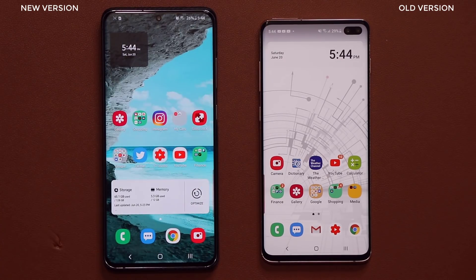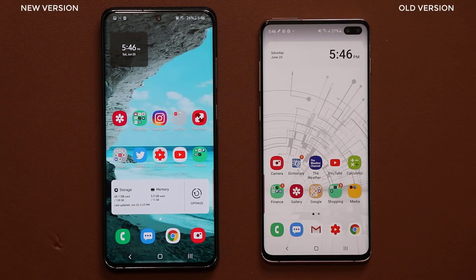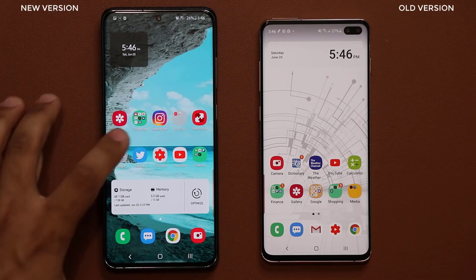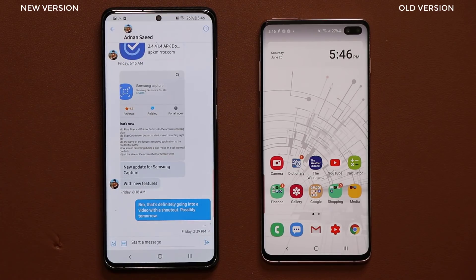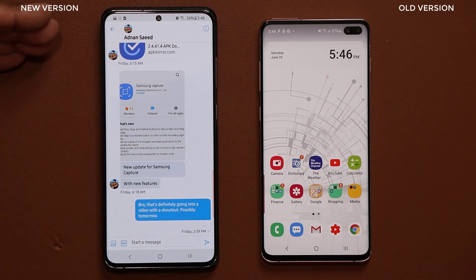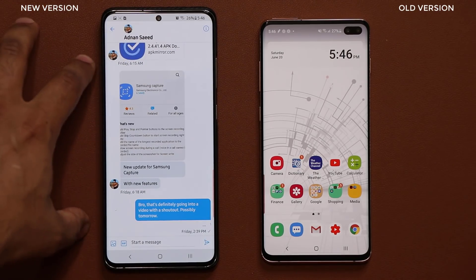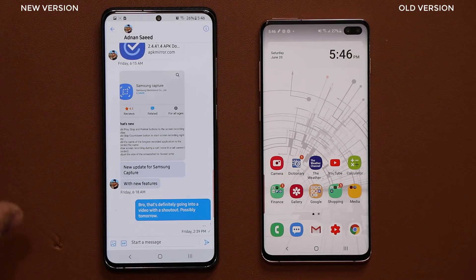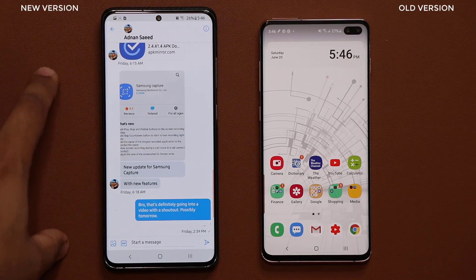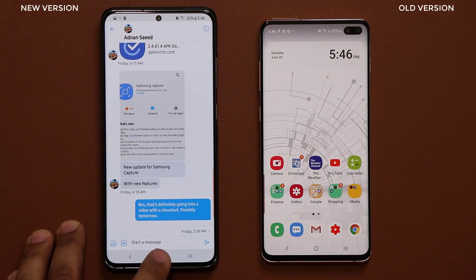Now let's take a look at what's happening with the actual screenshot toolbar. I want to give a massive shout out to my Twitter follower Adnan Saeed, who gave me this tip. So thank you, Adnan. If you guys have any tips and tricks, just send me a DM on Twitter and I'll make a video and give you a shout out.